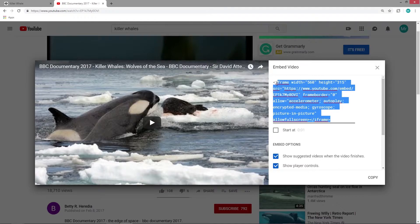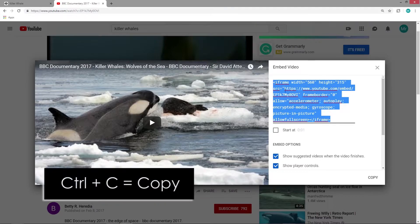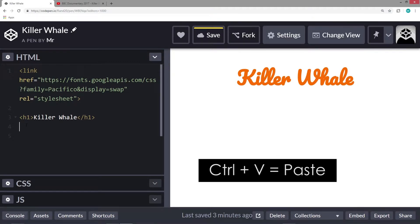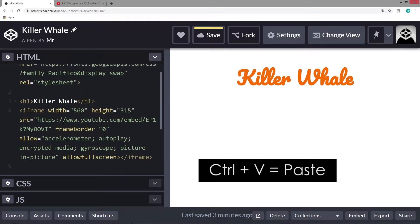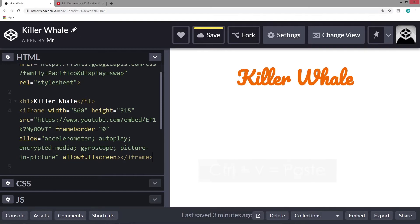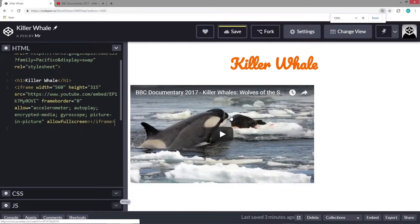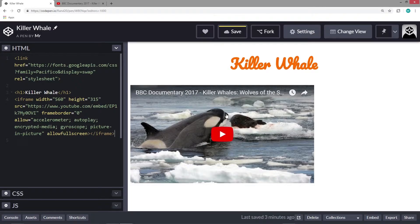I'm going to highlight it all and hit Control-C. Then I go back into my killer whale CodePen page, position right beneath my text, and hit Control-V. I'll zoom out a little bit, and now my video has been added to my web page.